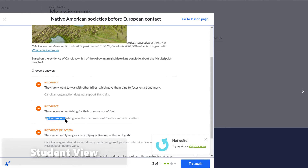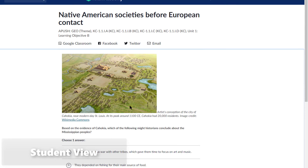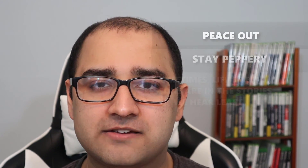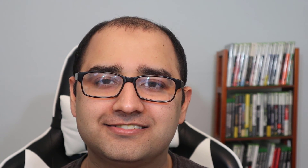From both the teacher and student's point of view, that is essentially Khan Academy. Hope you found the tutorial helpful. If you liked the video, consider hitting that like button, and if tutorials like this are interesting to you, consider subscribing. This is Pakistani Pepper saying: peace out, stay peppery, and don't forget — sometimes life's best lessons are in the stories we hear least. Have an awesome day, guys.